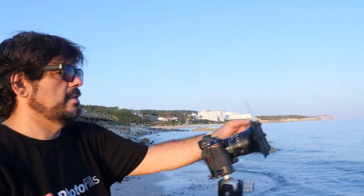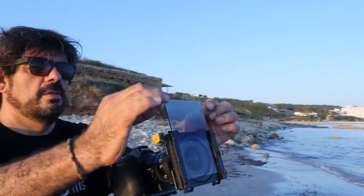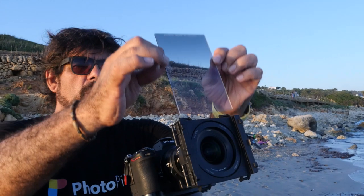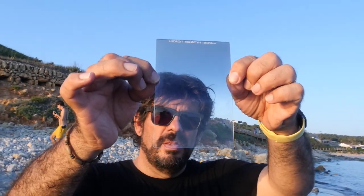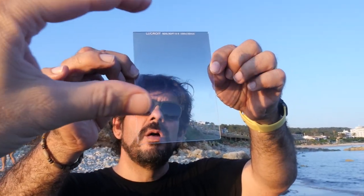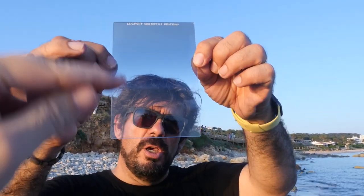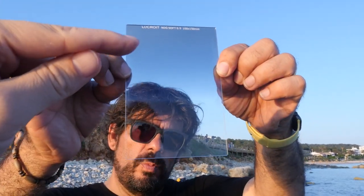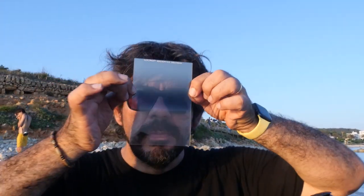Let me show you the filter. You can see clearly that on top it's darker and it graduates from stronger to softer toward the bottom.